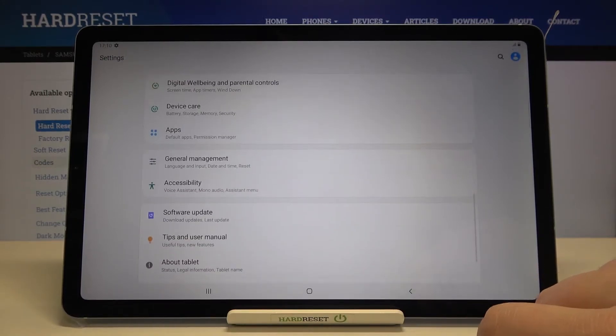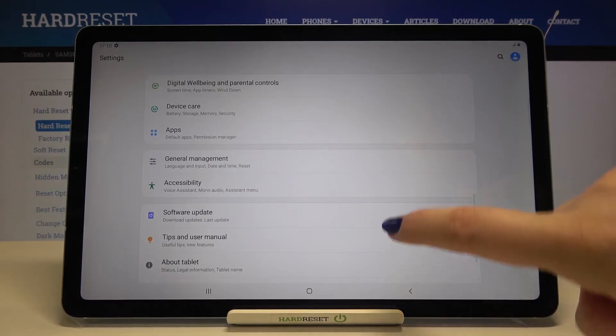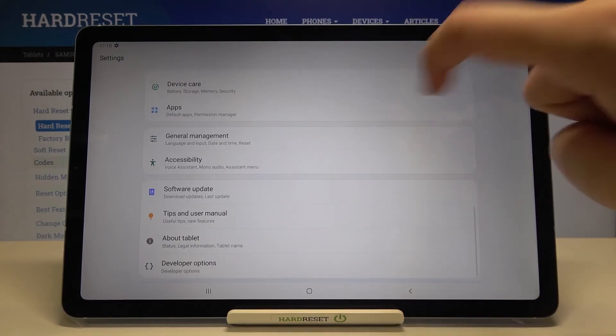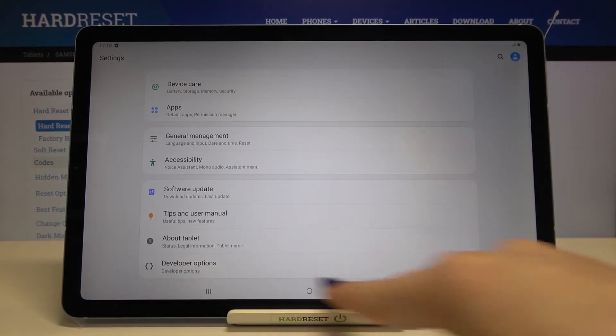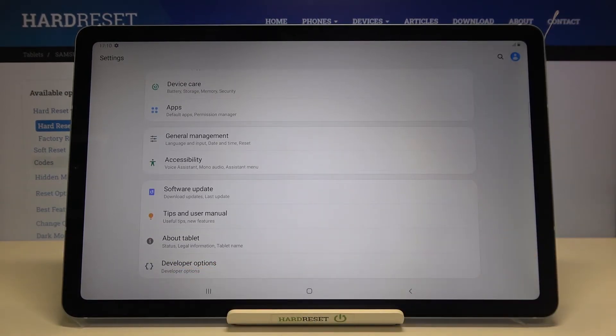Now let's get back to the settings, and after scrolling down again you can see that right under About Tablet we've got the Developer Options.